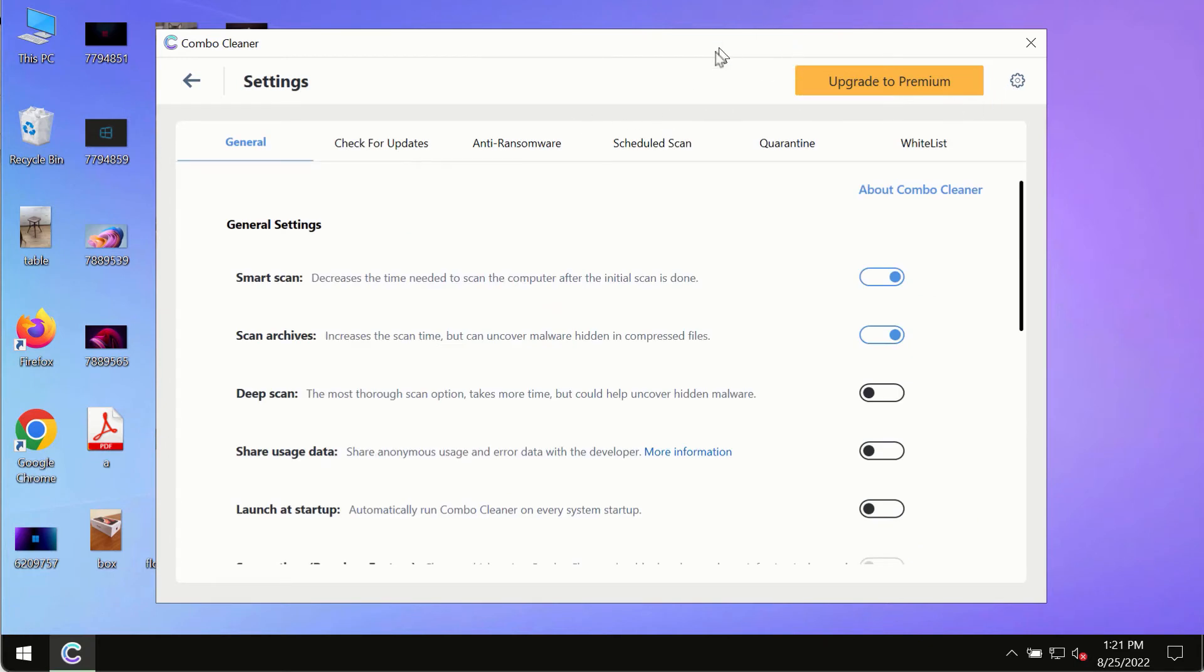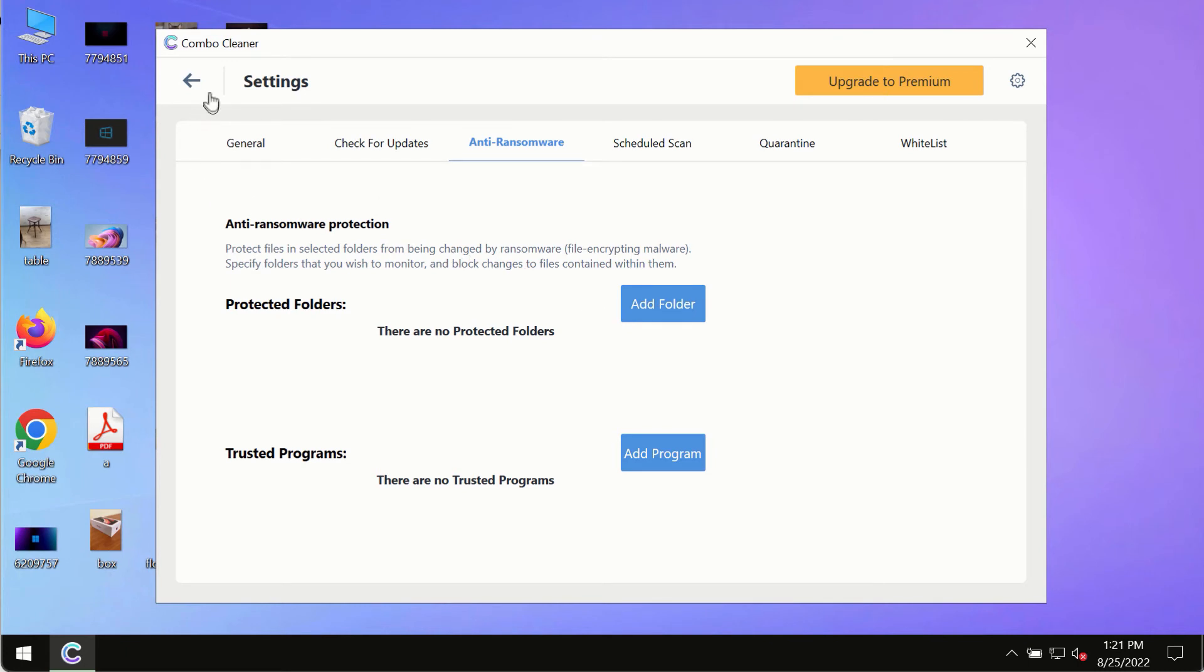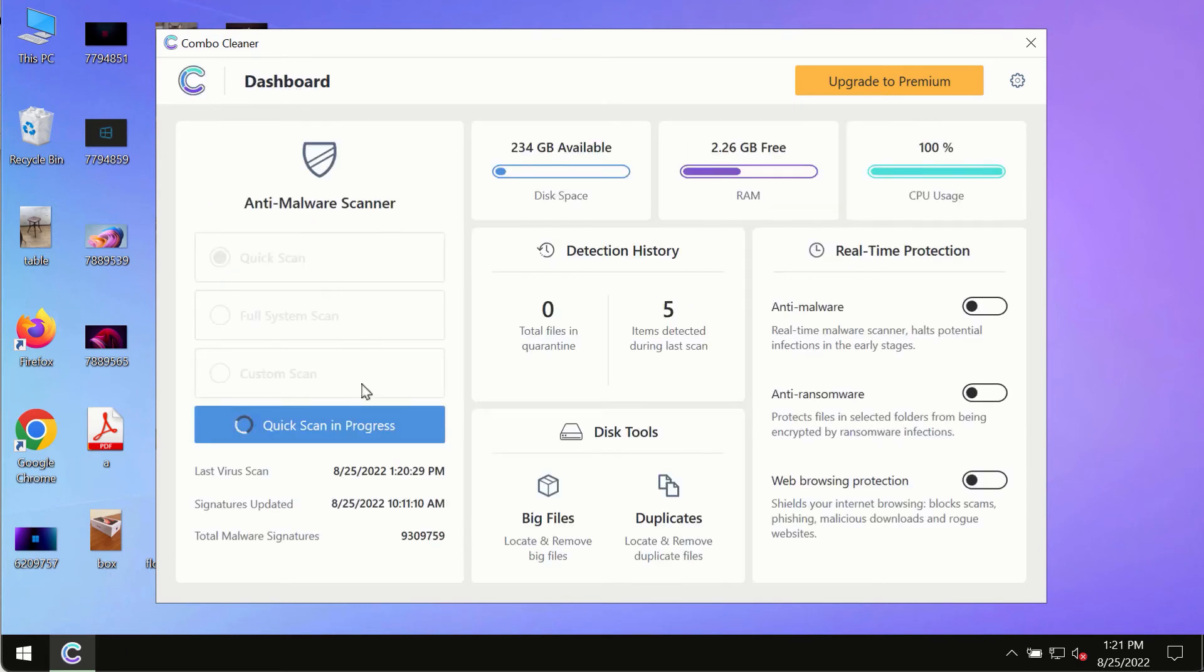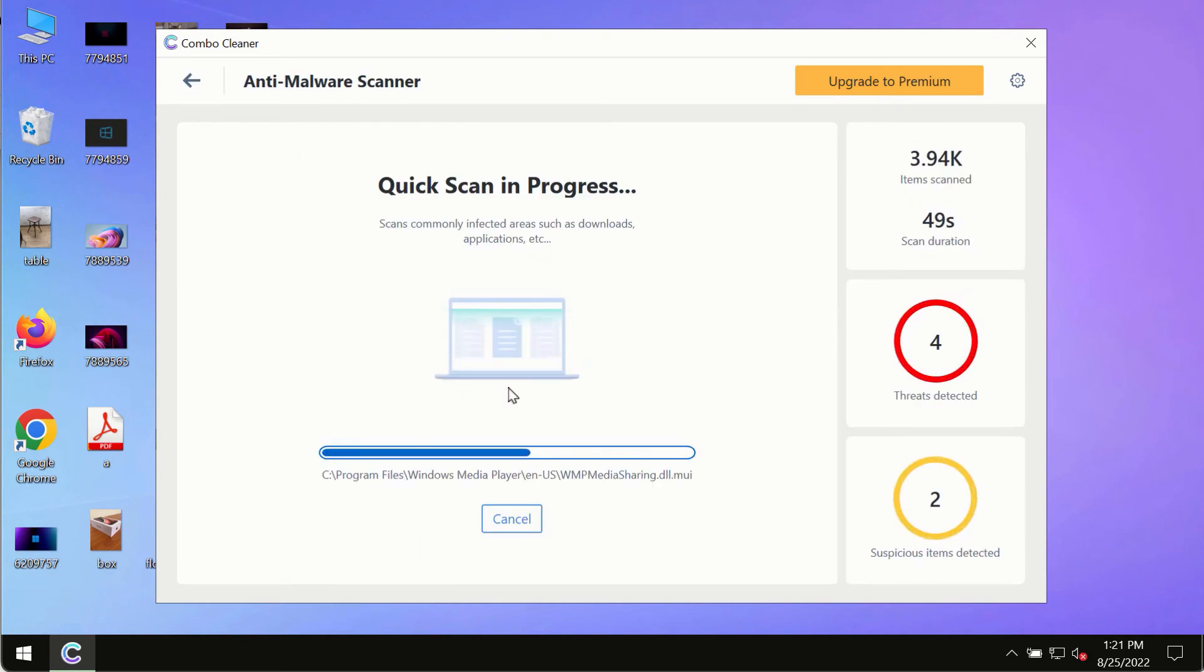Such as anti-ransomware. This feature, for instance, allows you to add several folders that will always be protected against ransomware or malware attacks. At the end of the scanning, you will see the detailed summary of all the threats which were found on your computer.